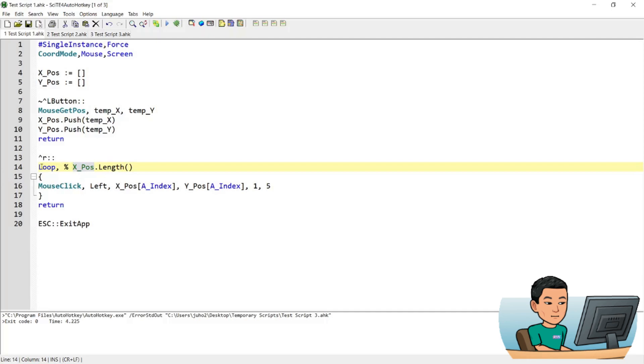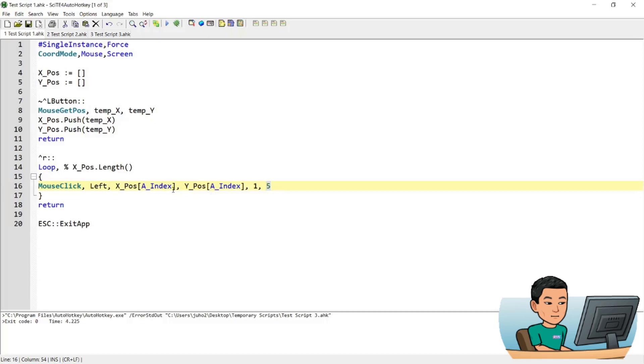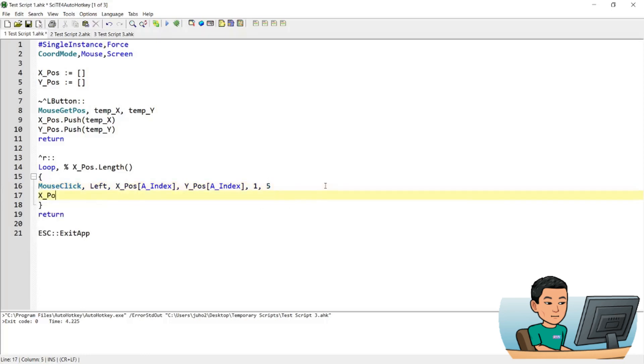It's going to loop by the number of elements or the number of coordinates stored in the X_pos array. And then it's going to perform a mouse click, a left mouse click and a single mouse click with a speed of five. And coordinates that are updated each time the iteration within the loop is run. So the first iteration will have an A_index of one, which is going to be X_pos one, which represents the first element or the coordinate that is saved in the X_pos array.